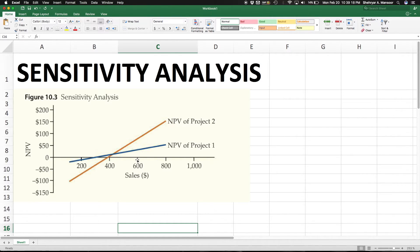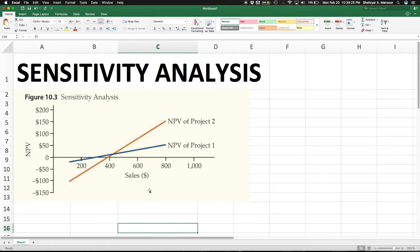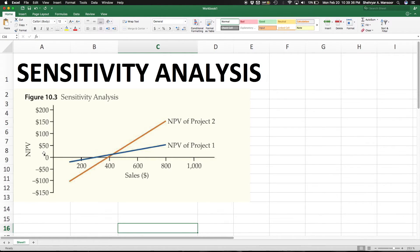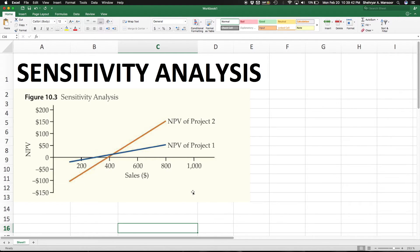Now the good thing about sensitivity is you can sensitize NPV to multiple things. It doesn't necessarily have to be sales. If you're doing a corporate valuation, you could sensitize the value of the entire company against the sales, or you could sensitize the value of the company against the capital expenditures, or the tax rate, or more commonly, we use the weighted average cost of capital.